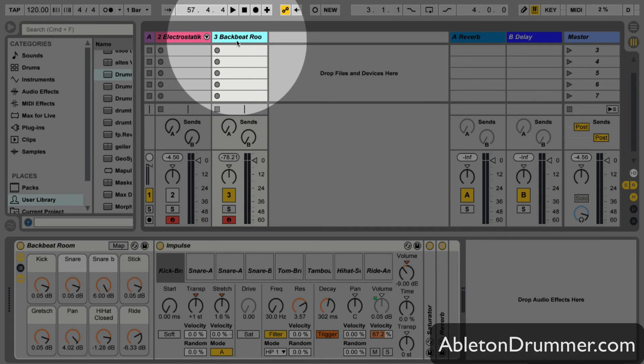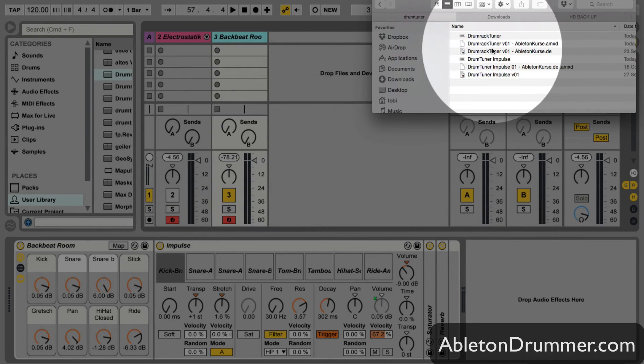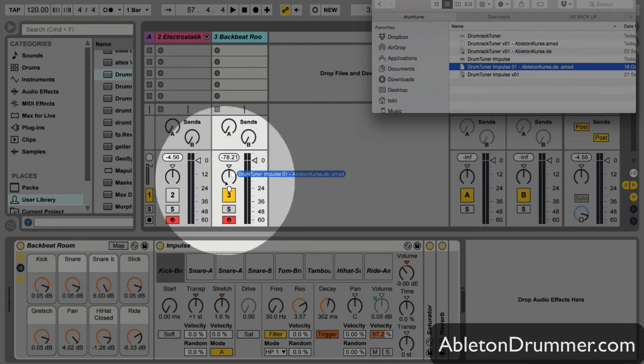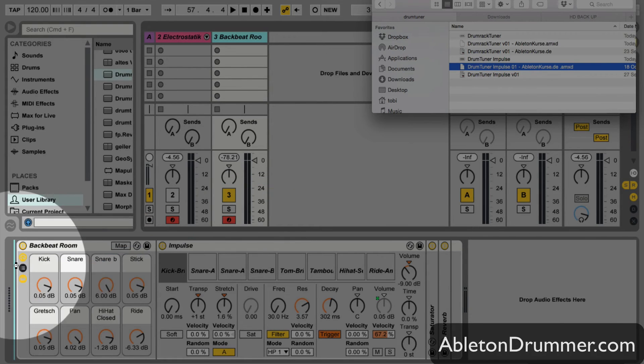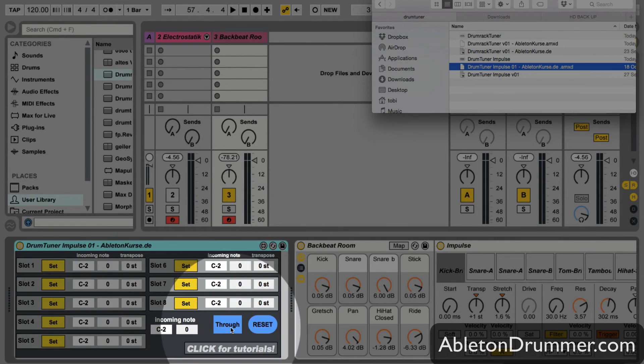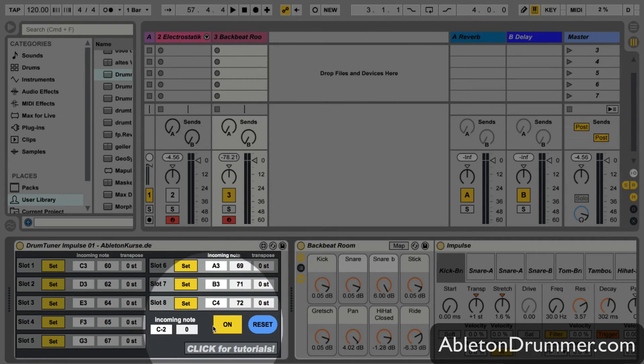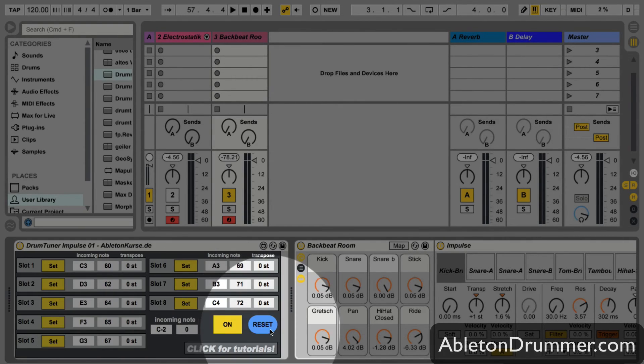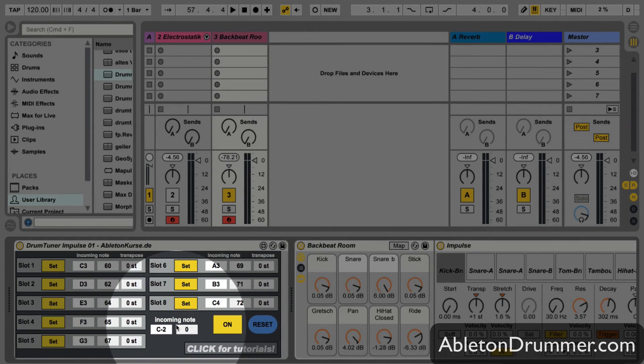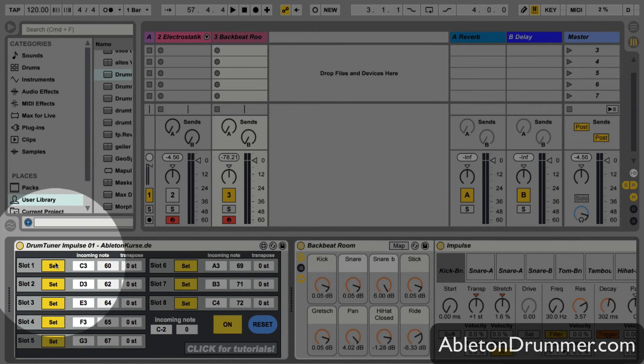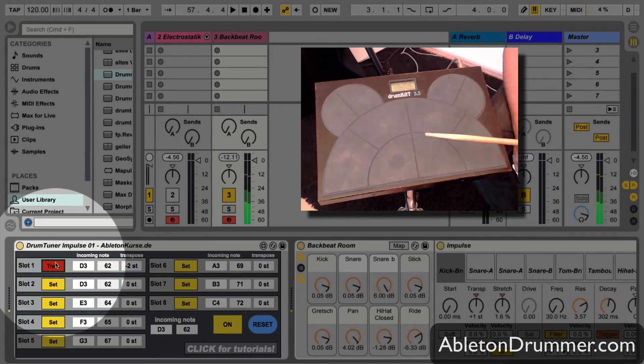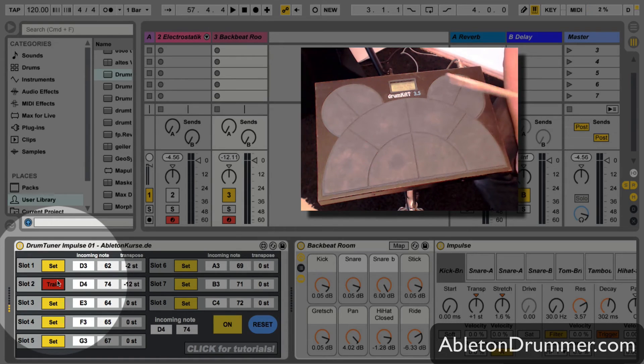Just drag and drop the drum tuner impulse max patch or max device in front of it. Here it is the same: turn it on, you can reset the values. You don't have to reset the base, it will do it by itself. Now let's train it. Here you can only train it one at a time.